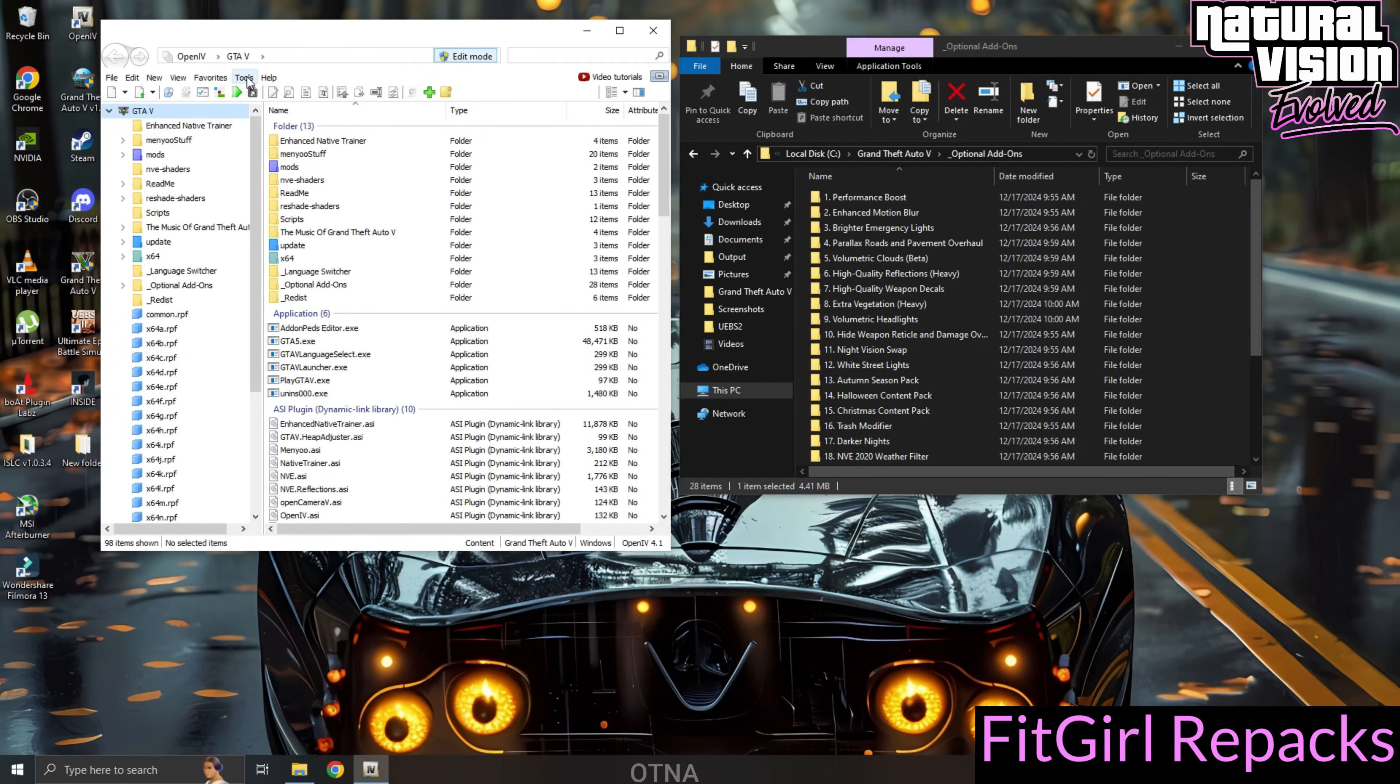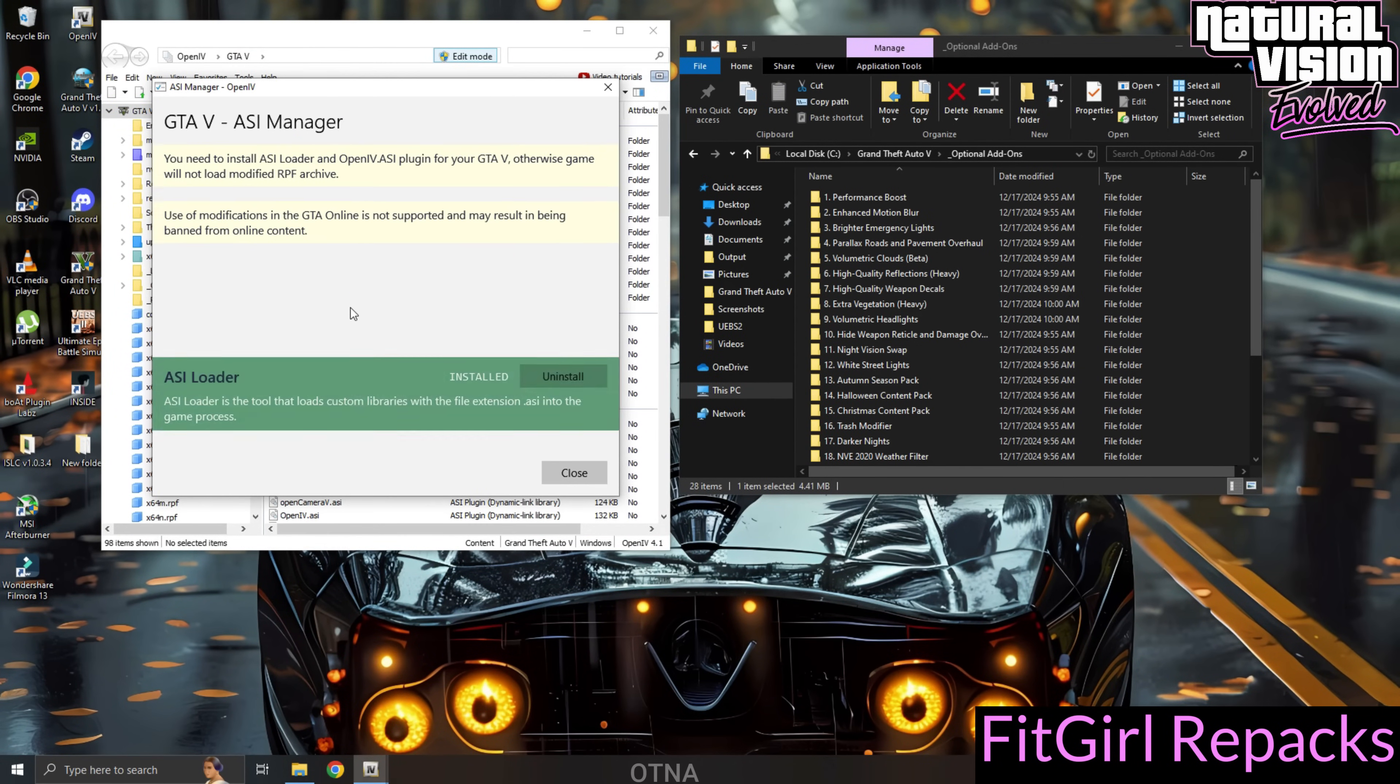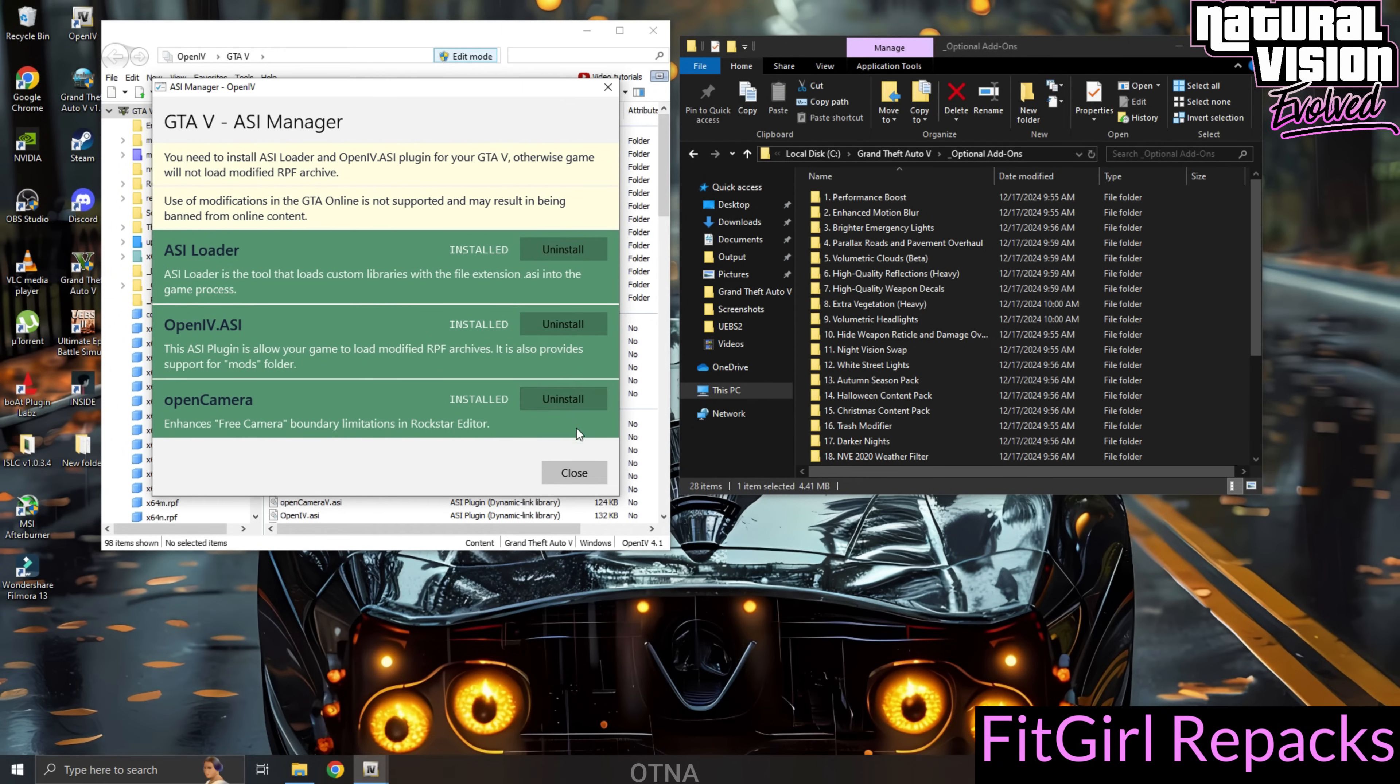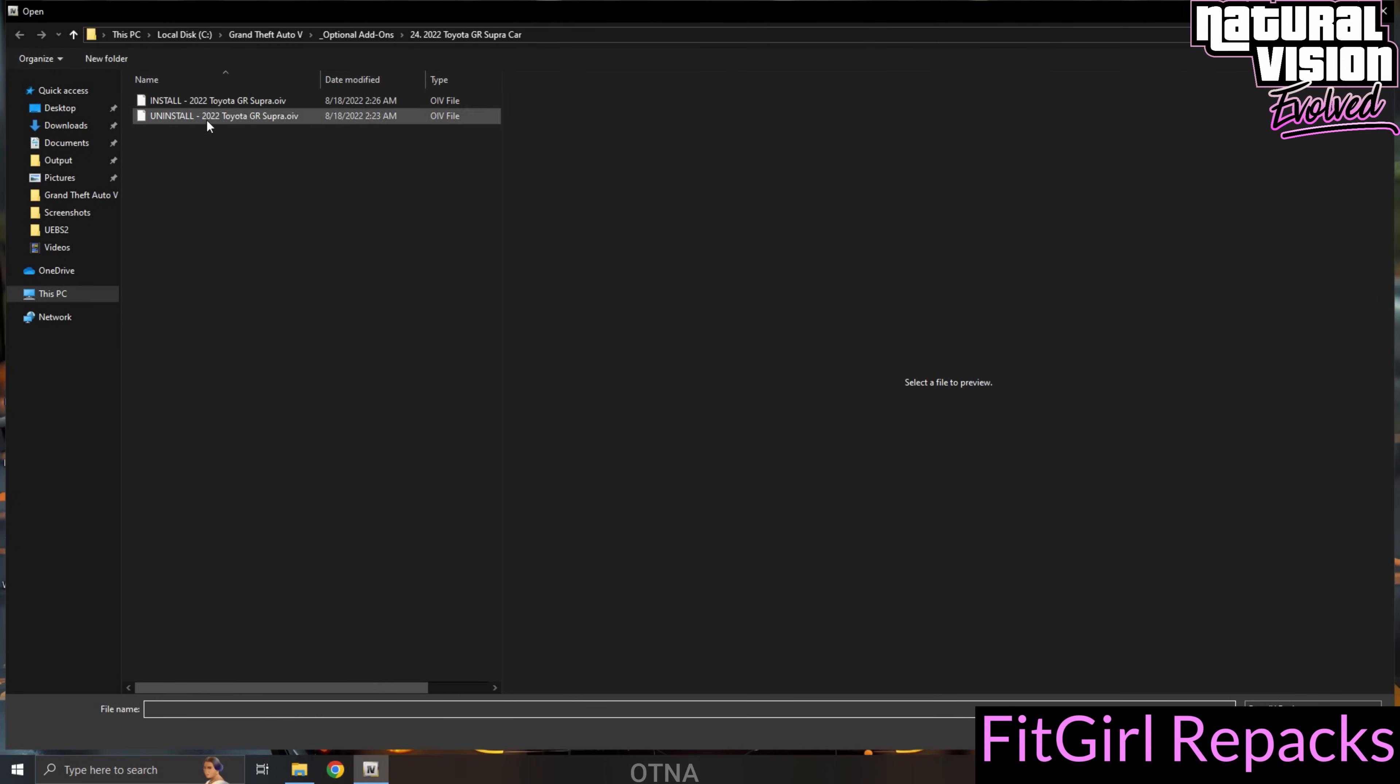Next, navigate to Tools, ASI Manager, and make sure all three files are installed. After that, go back to Tools and select Package Installer.